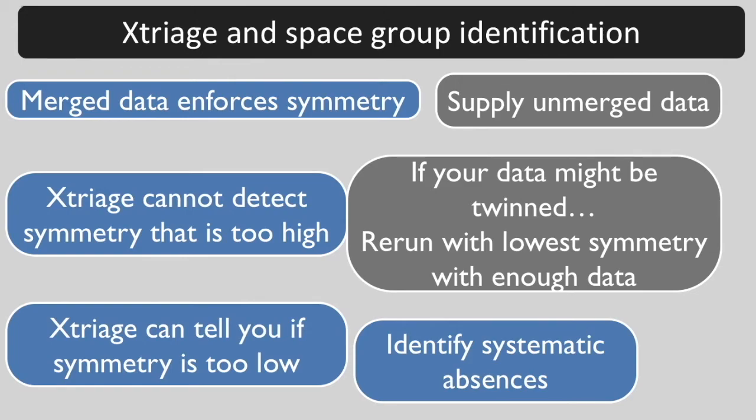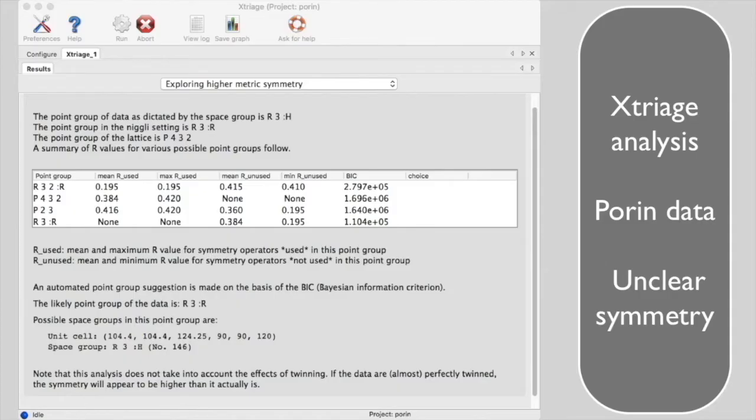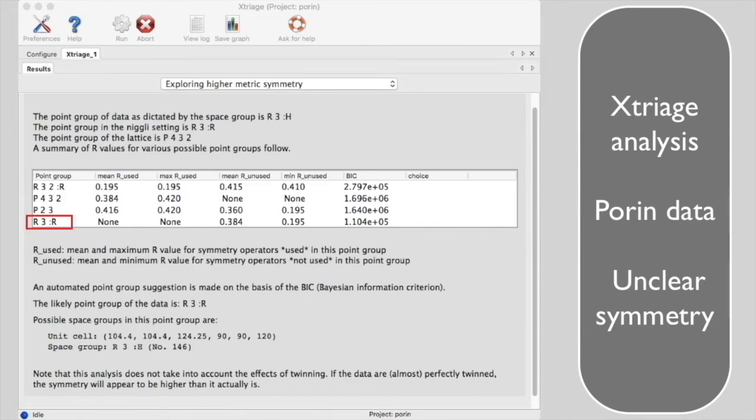Here is the twinned porin data we saw in the twinning tutorial, analyzed for space group symmetry, specifying the correct space group of R3.